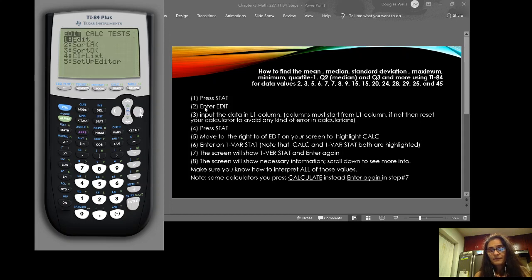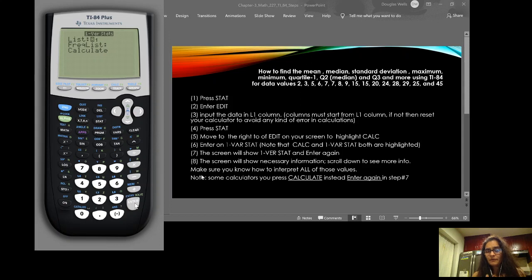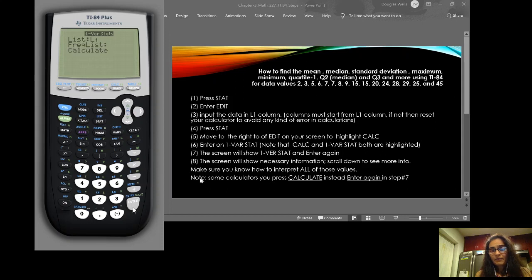You'll notice CALC and 1-Var Stats are both highlighted — press ENTER. On some calculators you press ENTER twice and get your answer, but on this particular calculator you have to scroll down to highlight 'Calculate' and press ENTER.